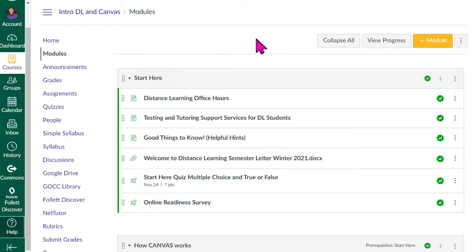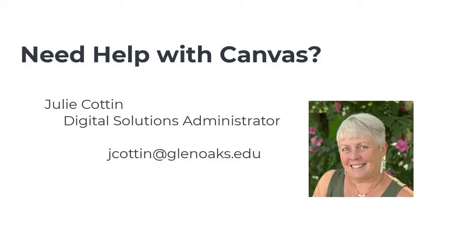And I recommend those first, by the way, because at least I prefer to use them because then I don't have to wait for anybody to get back to me or anything. But what if you want to get help here at Glen Oaks from somebody here? We have a really nice lady who works for us. Her name is Julie Cotton. I'll put up her information. She is our digital solutions administrator here at the college and she's paid to help you with Canvas. So that's another person that you can get a hold of directly to be able to help you with Canvas.